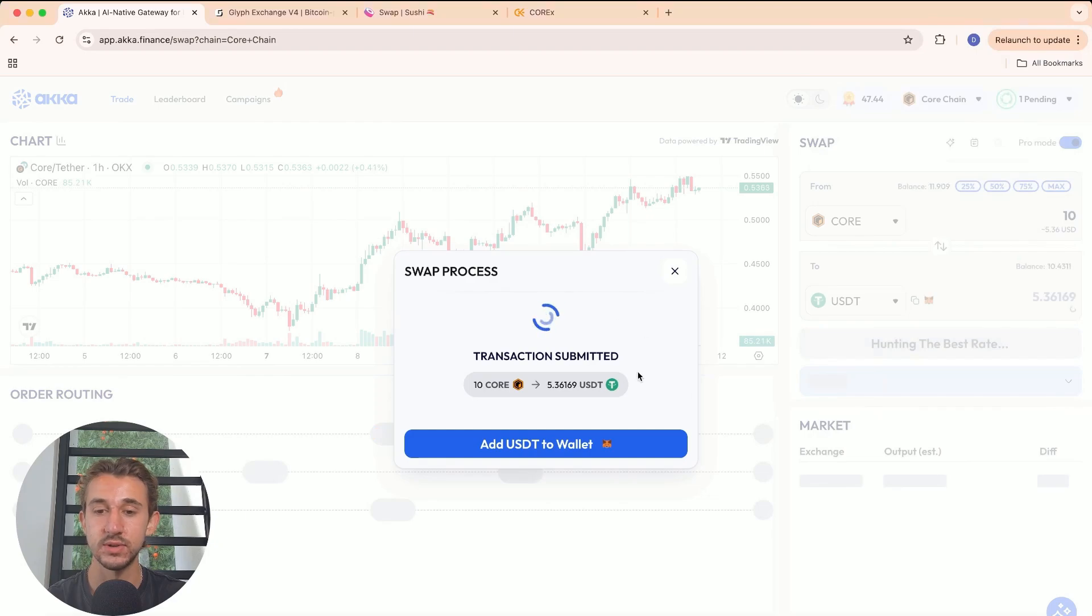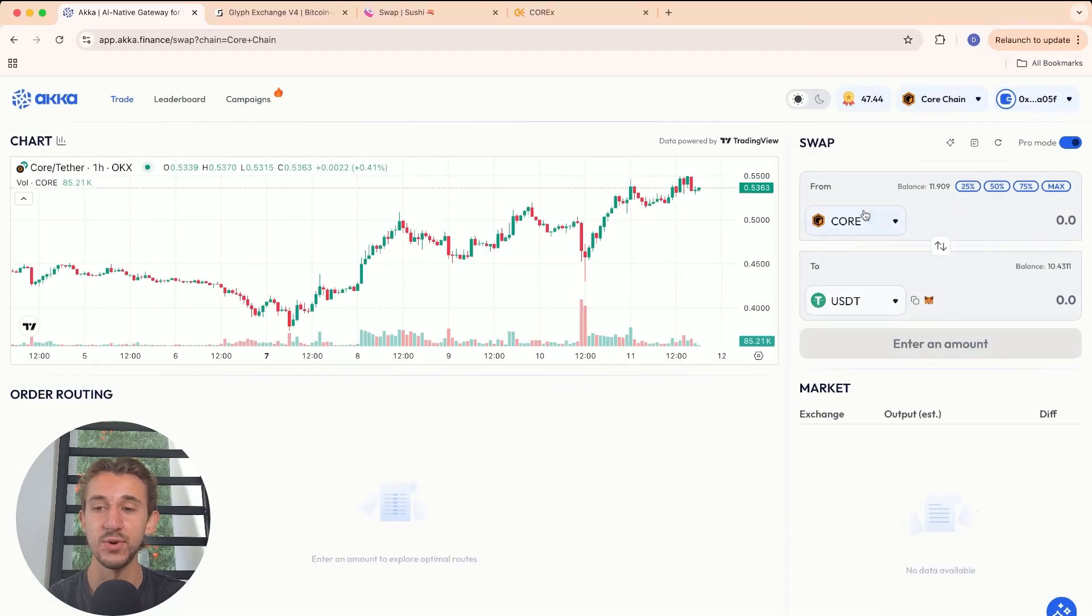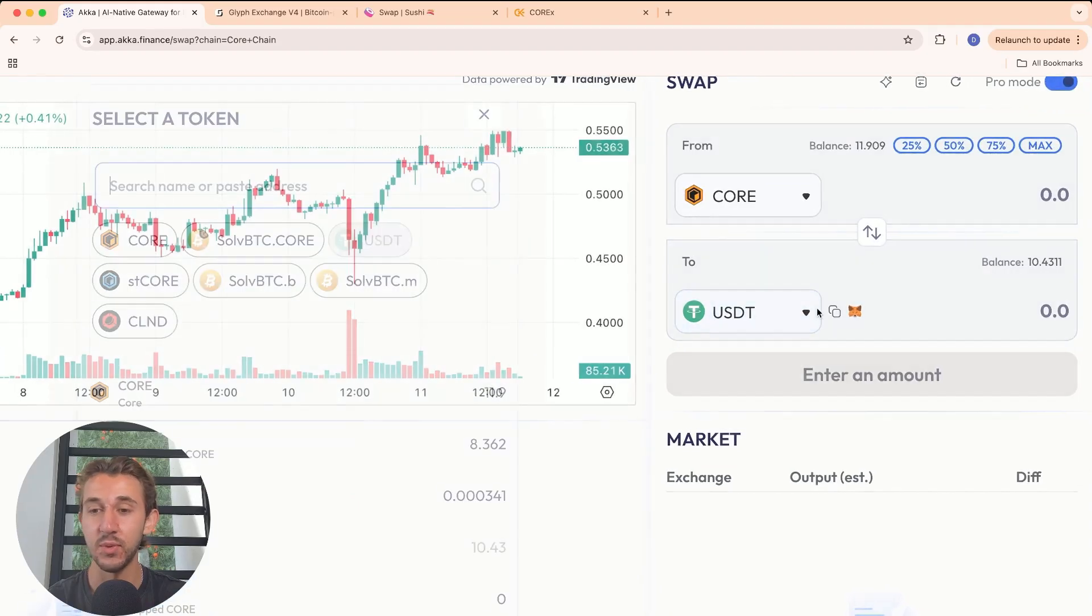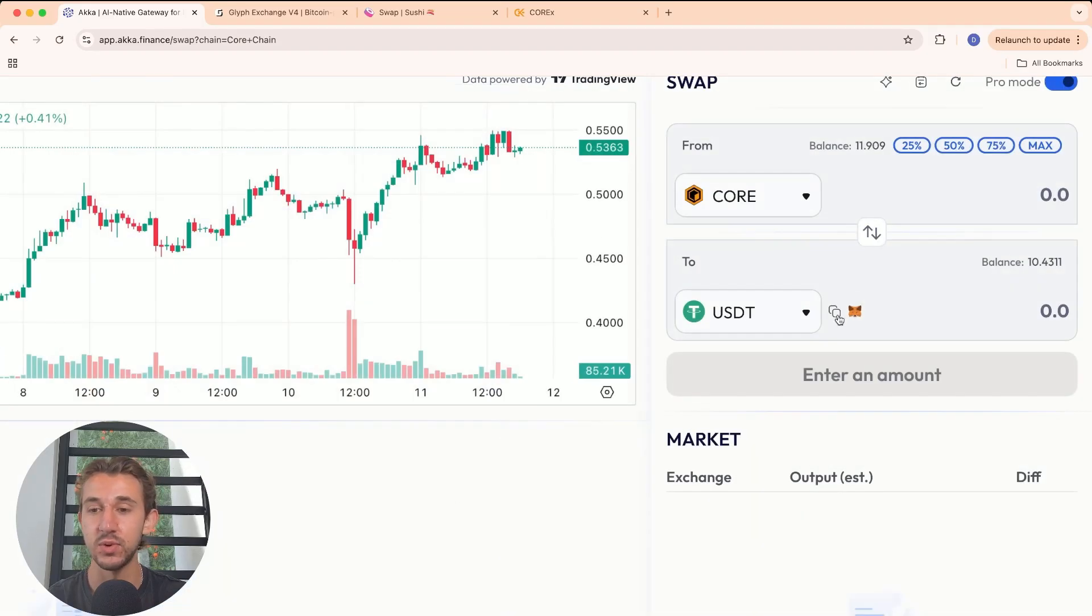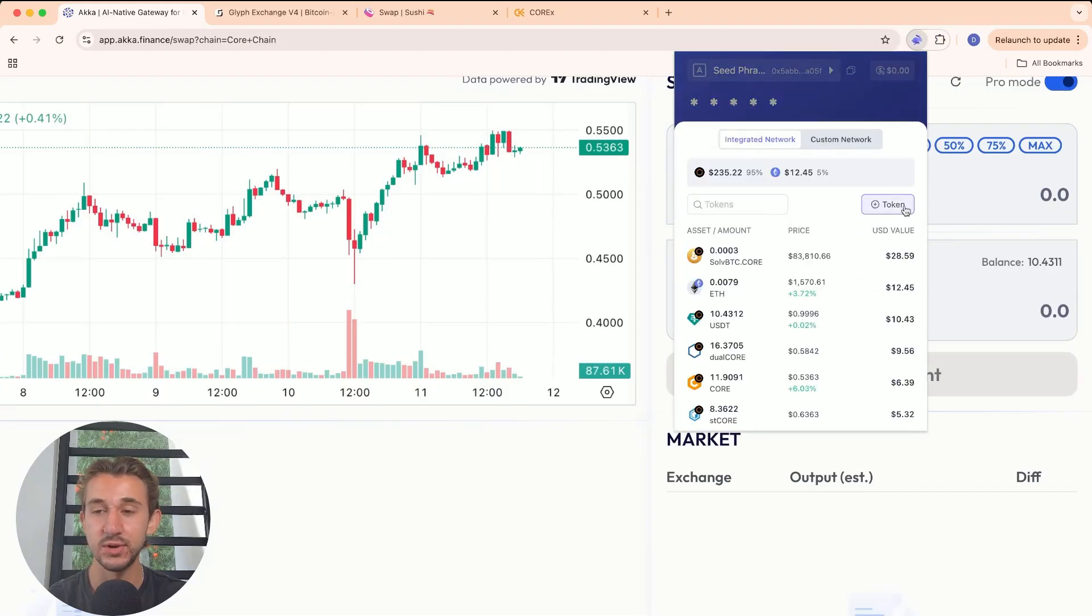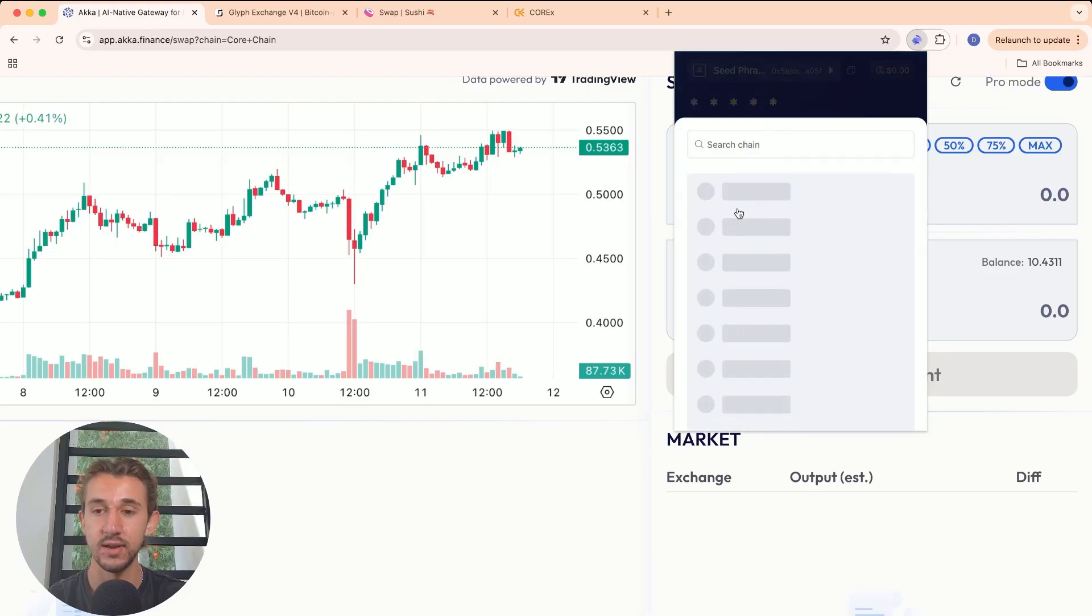Transaction has been submitted. Just like that, the swap went through. Now, if you don't already have USDT or whatever asset added to your wallet, you can copy the address right here. Then you can go into your wallet, go into your tokens, and add the token right here.